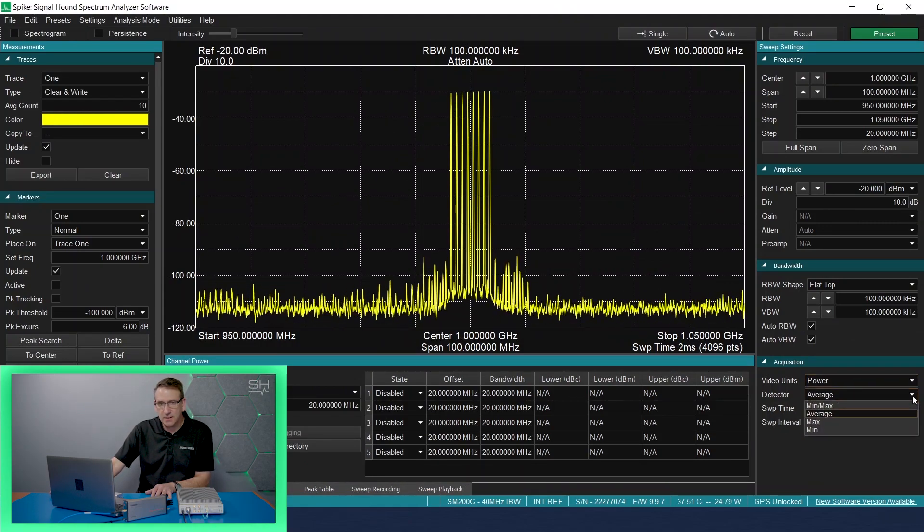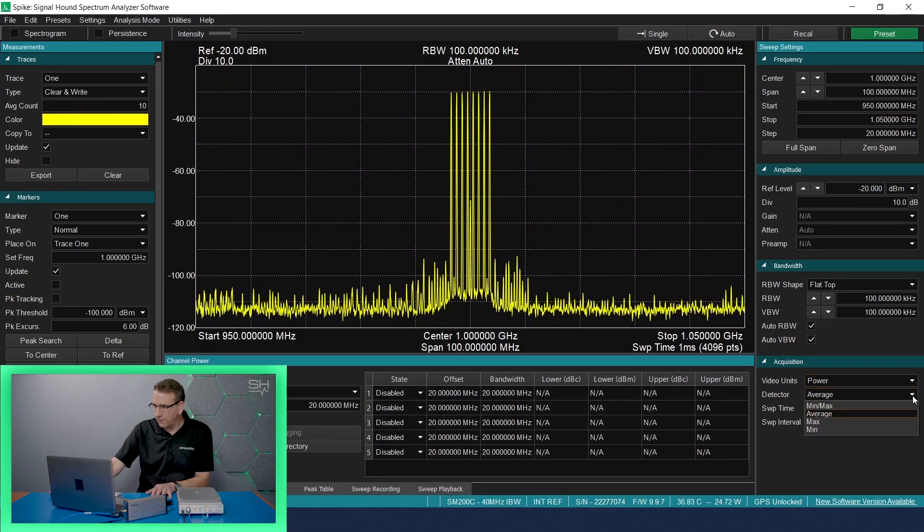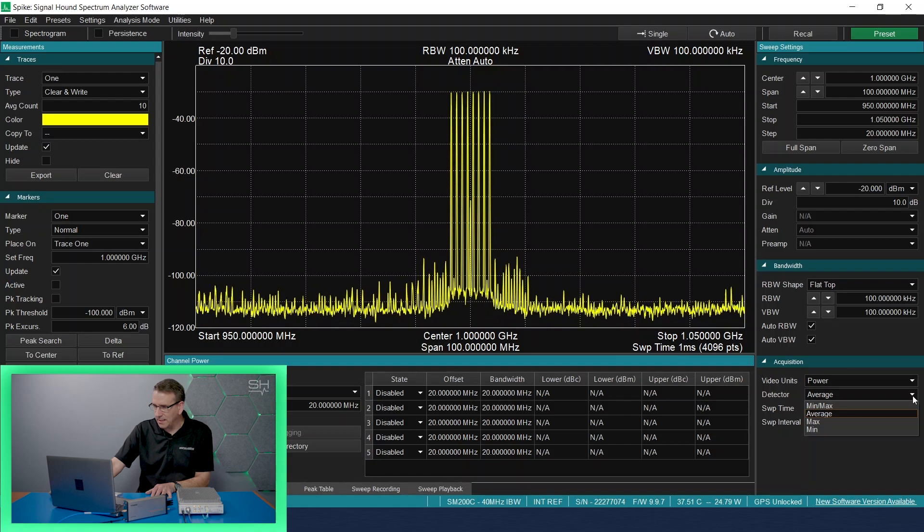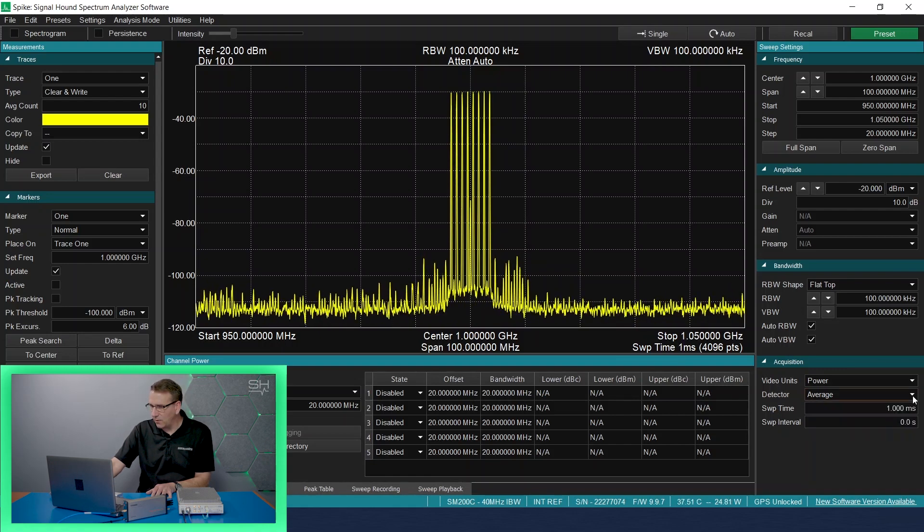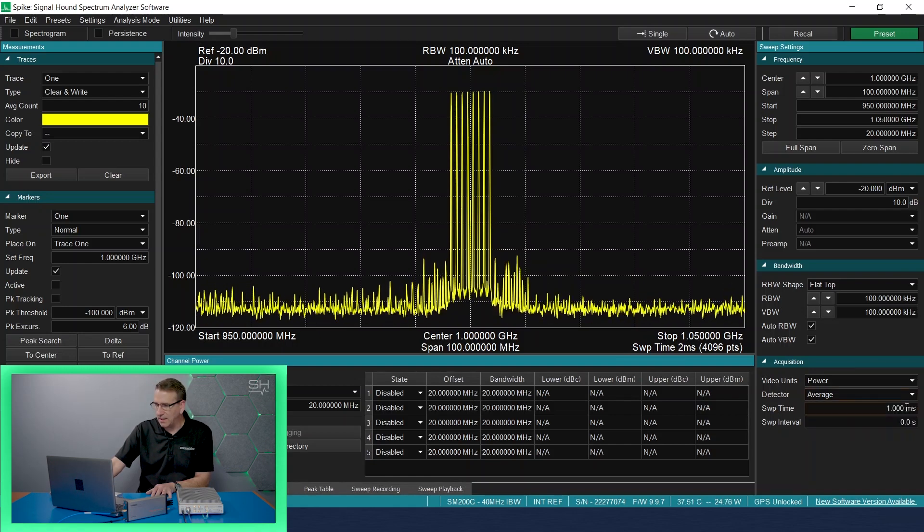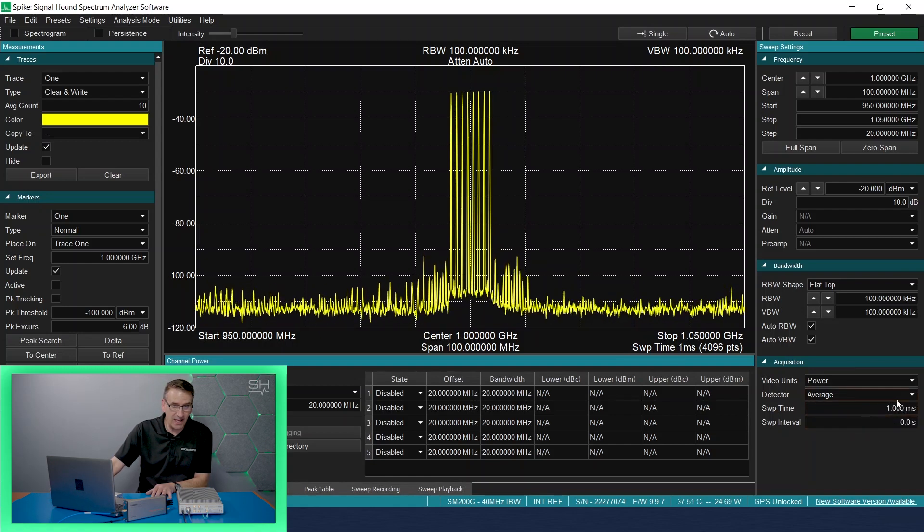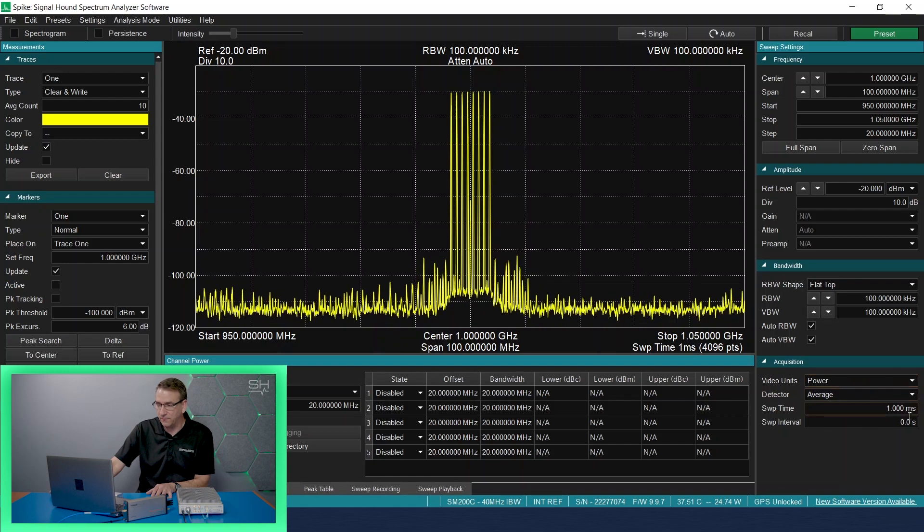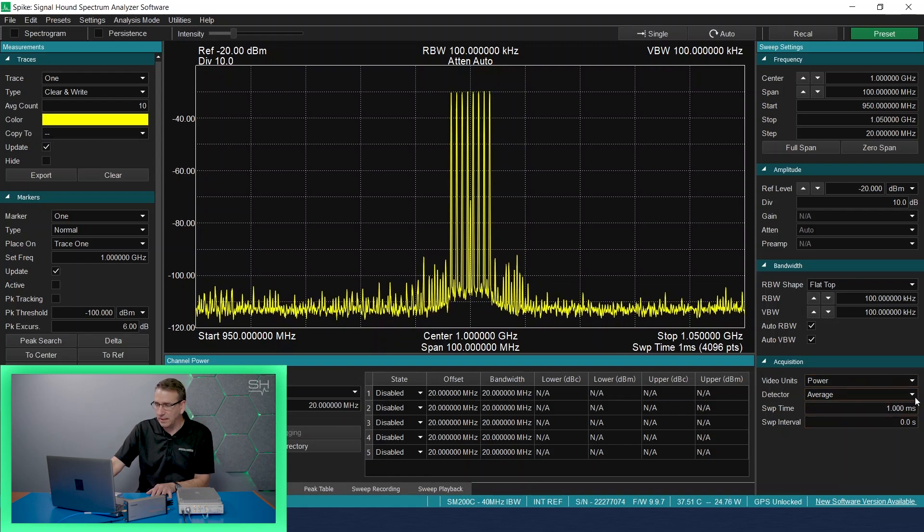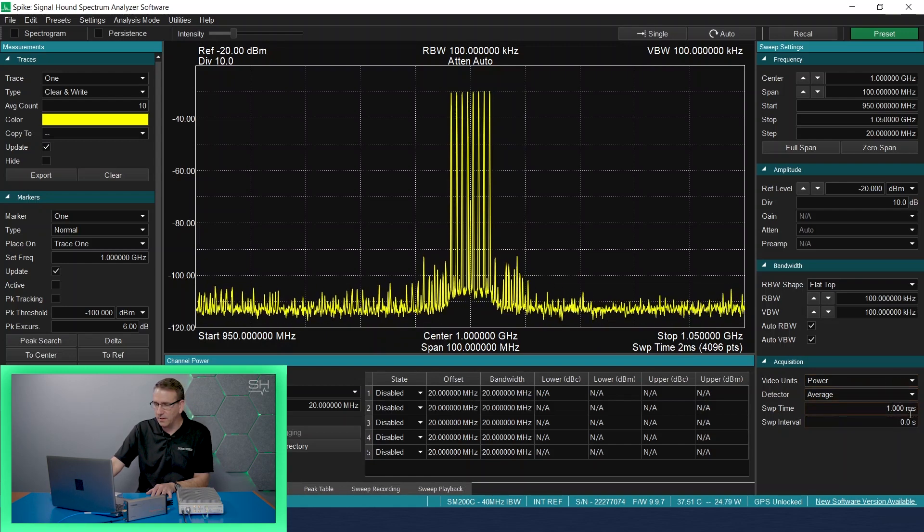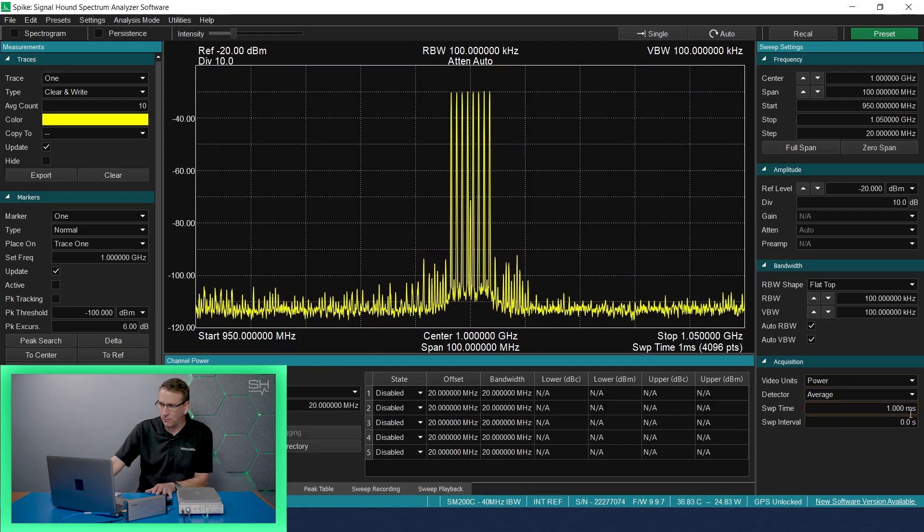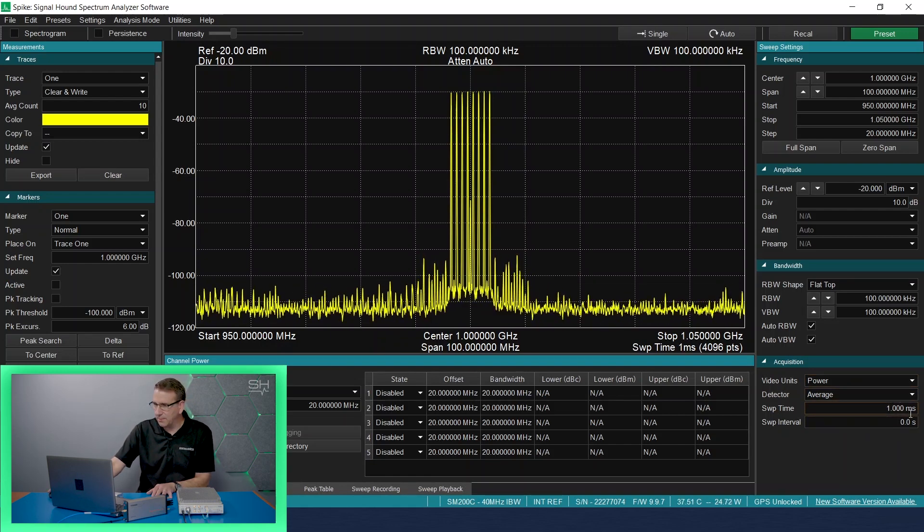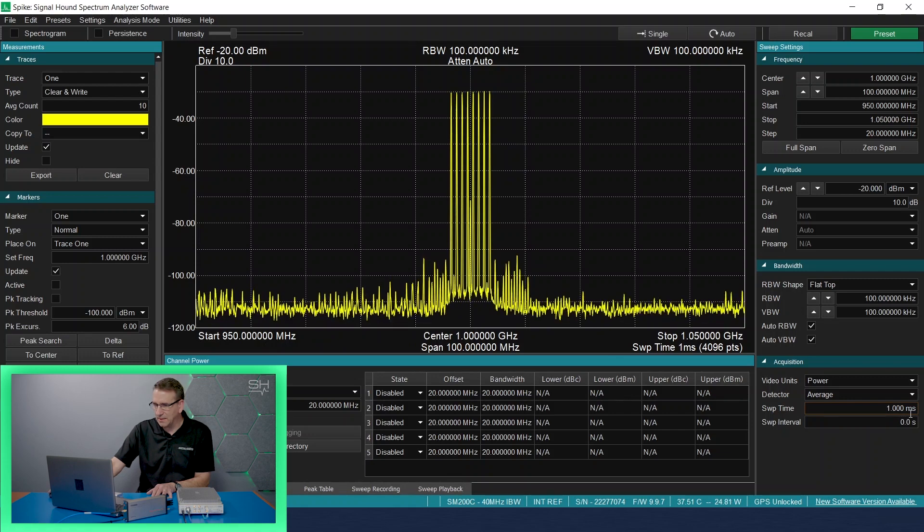We can adjust the detector from an average detector to min/max, and we can also set and adjust the sweep time and the sweep interval, rather than letting the software determine what the sweep time and sweep interval will be based upon your span settings.